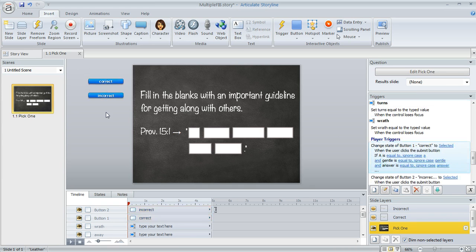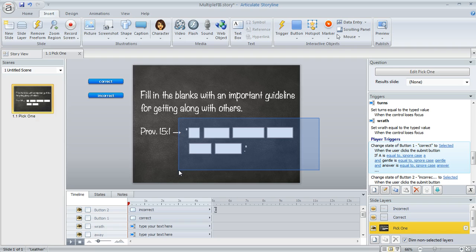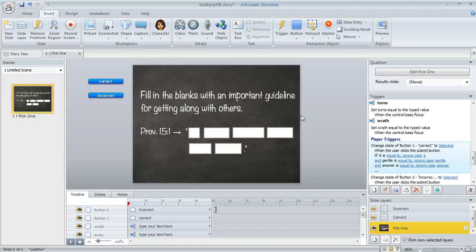And we're going to use triggers to automatically select the correct button if all of these blanks on our slide are correct. And the learner is never going to see this. They just see the slide and their data entry fields. They don't necessarily know anything about what's going on behind the scenes.